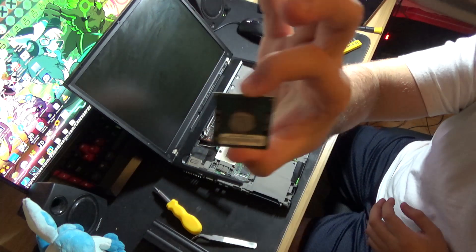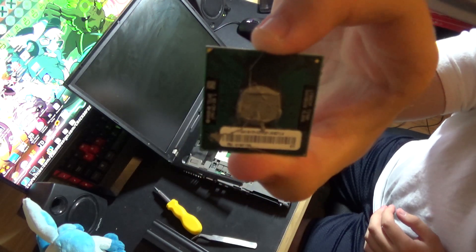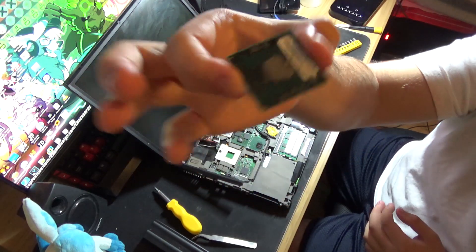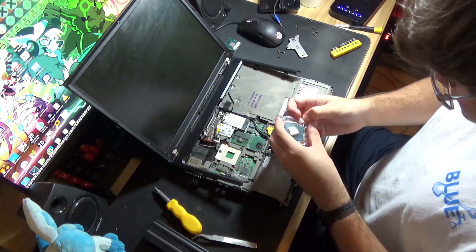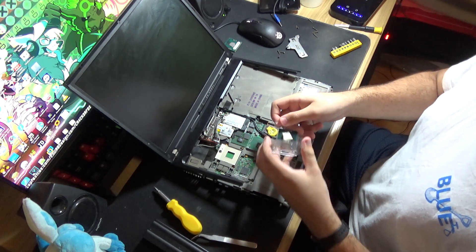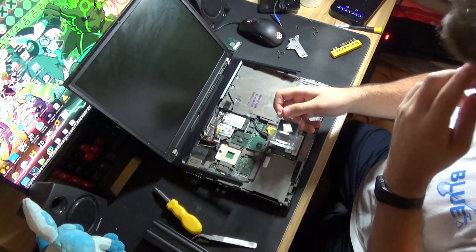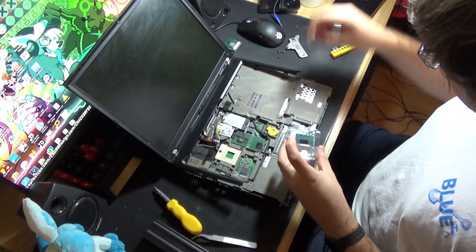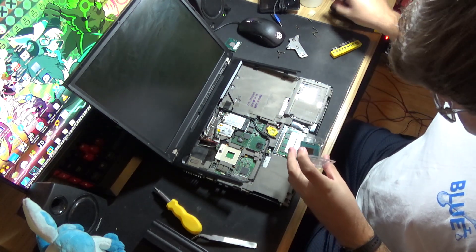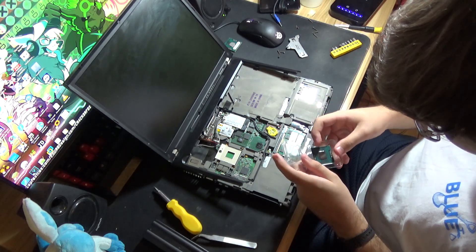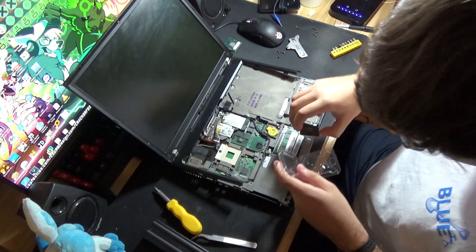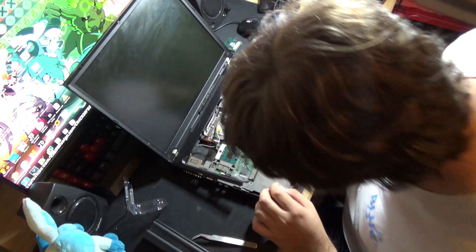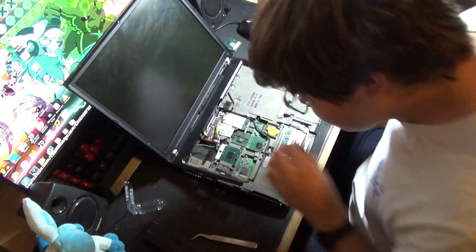So this is the Intel Core Duo T2400. Came out in 2006. Carefully open the newer processor. This is actually not the maximum processor this computer supports. The maximum it supports is a T7600. Alright. That should be in now.